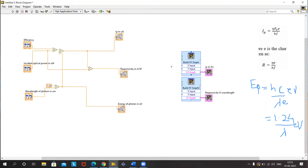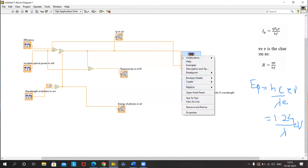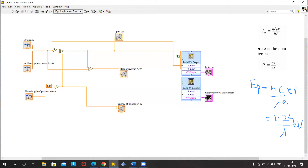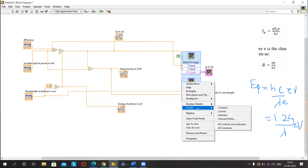Now we want to check Ip here, so I will connect Ip to the Y terminal and P0 to the X terminal. I will set the reset button by creating a constant set to false. Similarly, for the responsivity plot, I'll connect responsivity to the Y terminal and wavelength to the X terminal, and again set the reset.